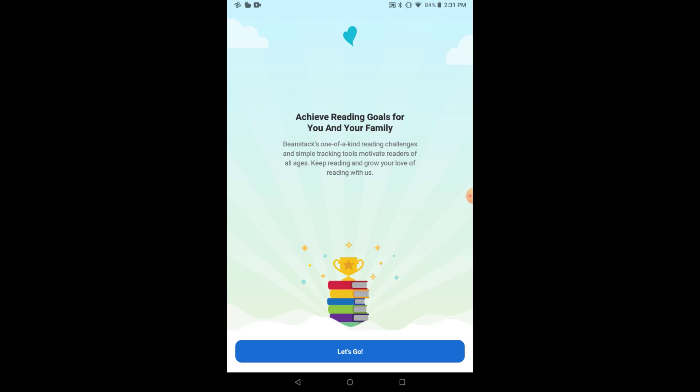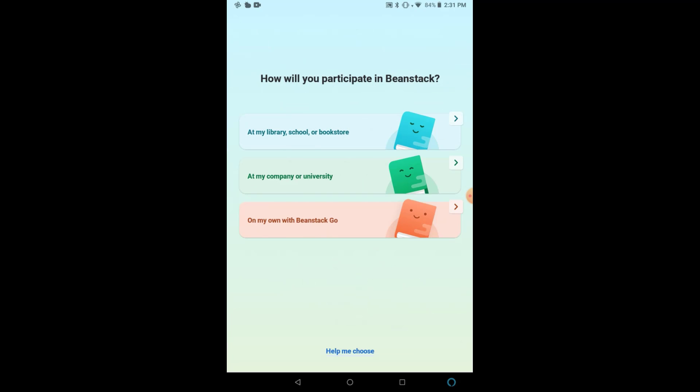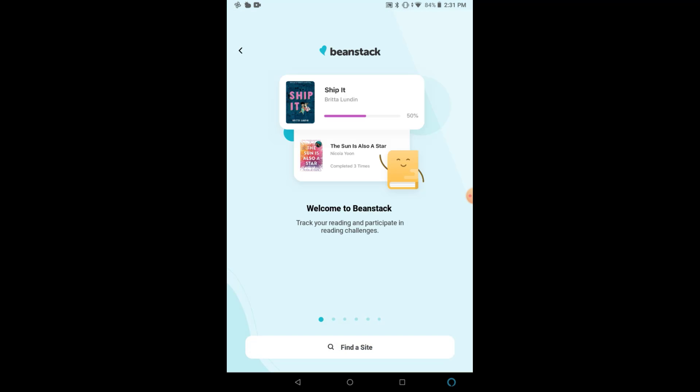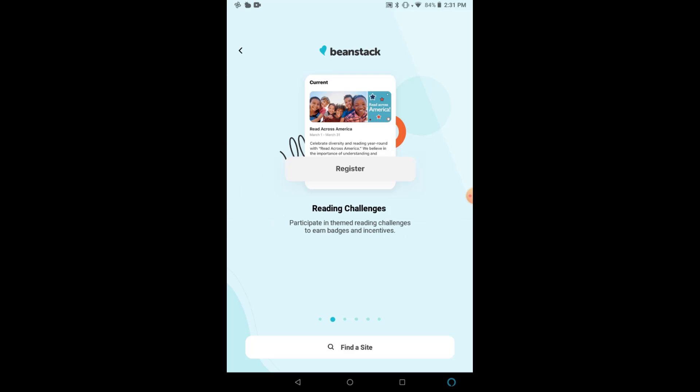Then on our first page, you will click on Let's Go at the bottom, followed by how you will participate in Beanstack, which will be at my library, school, or bookstore. On the next page, you are going to select Find a site.